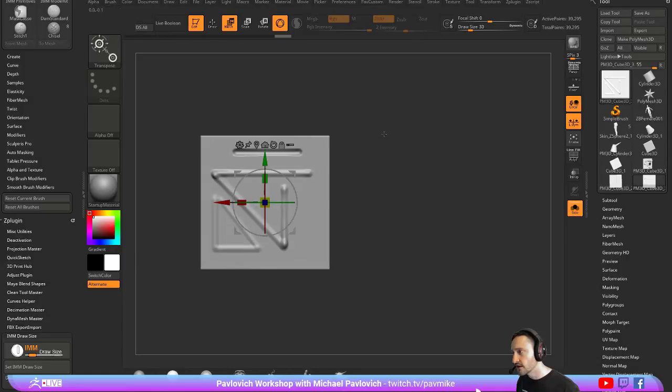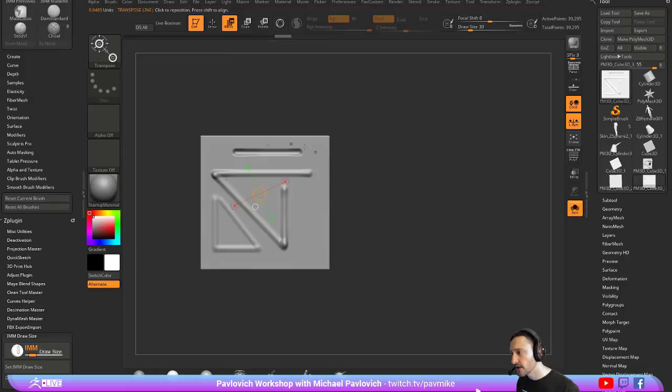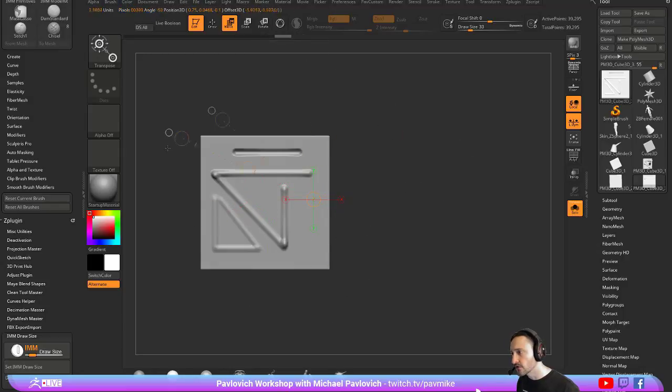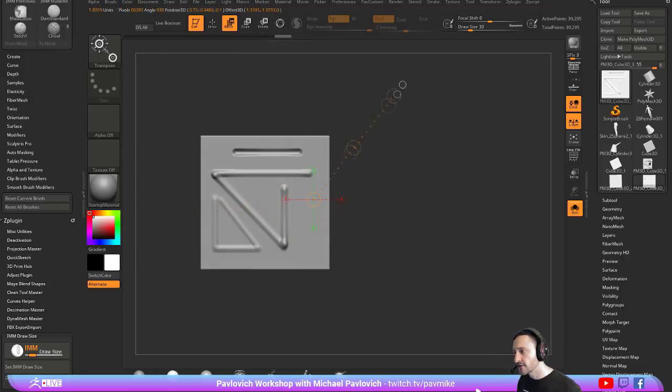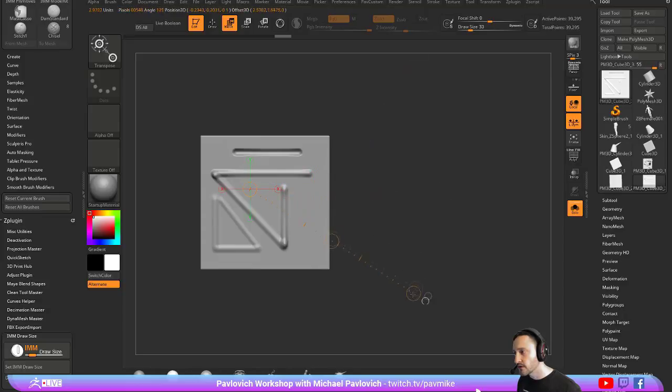If you like using the one without Lazy Mouse, what you can do is you can hit W, hit Y to go out of gizmo mode. And now you have your transposed line. This is old school ZBrush. But if you want to match an exact line, you can drag a line out.